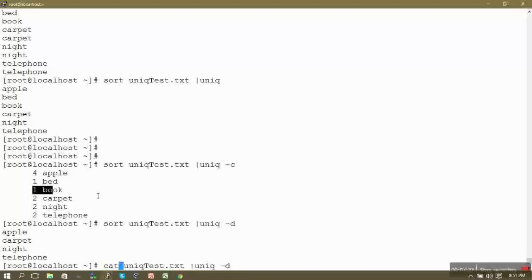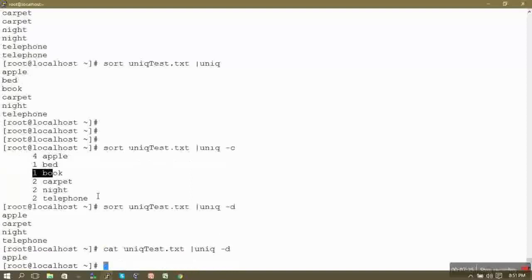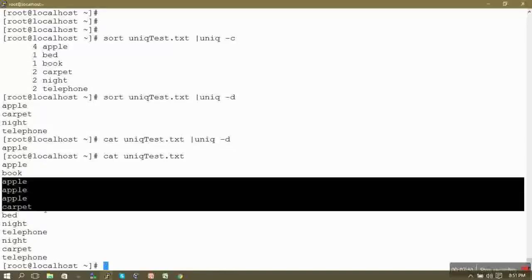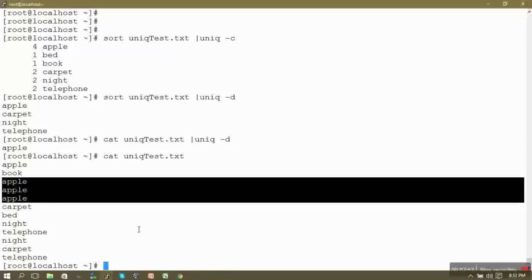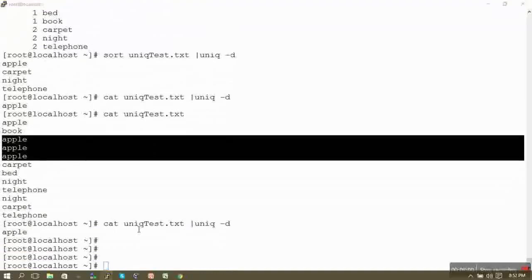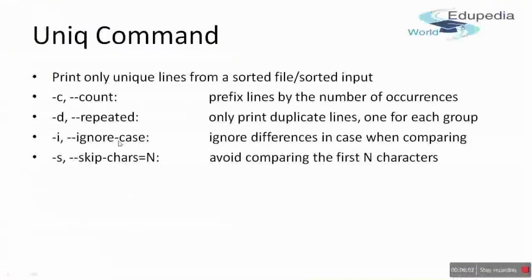If we use uniq -d on our original unsorted file, we get only the word 'apple' in the output because only apple occurs multiple times consecutively in that file. All other words occur multiple times but not consecutively, so only apple is returned. Hyphen -i is used for ignore case, which you can also test.